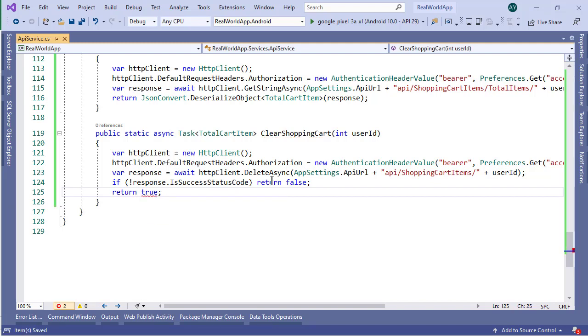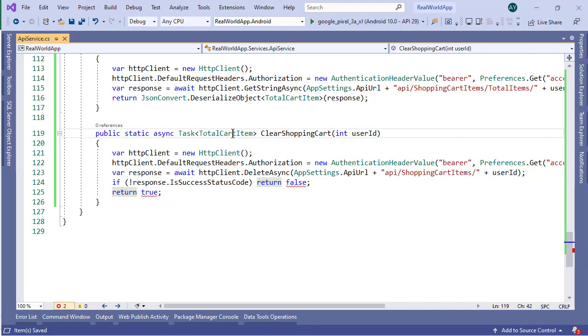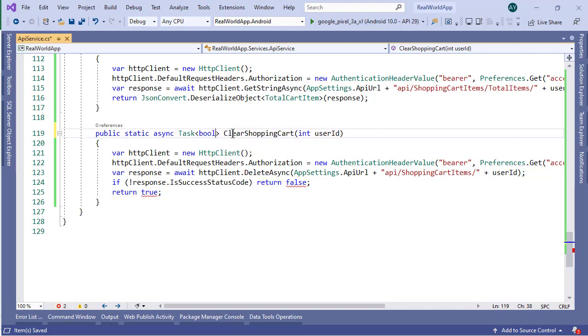It means if the API call is successful, then we will get true. Otherwise, we will get false. Also this method is returning a boolean value, so we will make the return type of this function to Task<bool>.